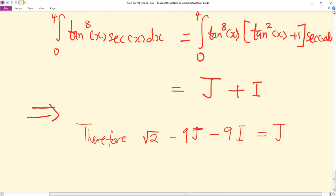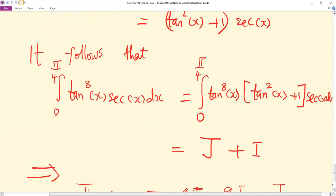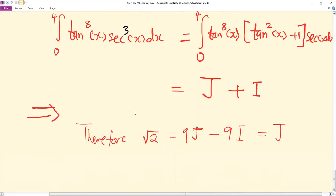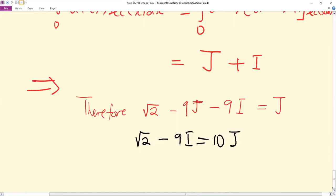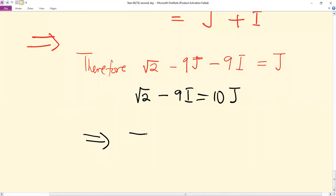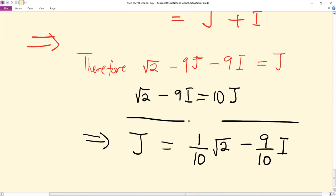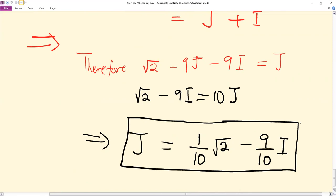Making J the subject, root two minus 9I equals 10J, which implies that J equals one over ten times root two, minus nine over ten times I. So therefore this is the relationship between the integral I and the integral J as given in the problem.